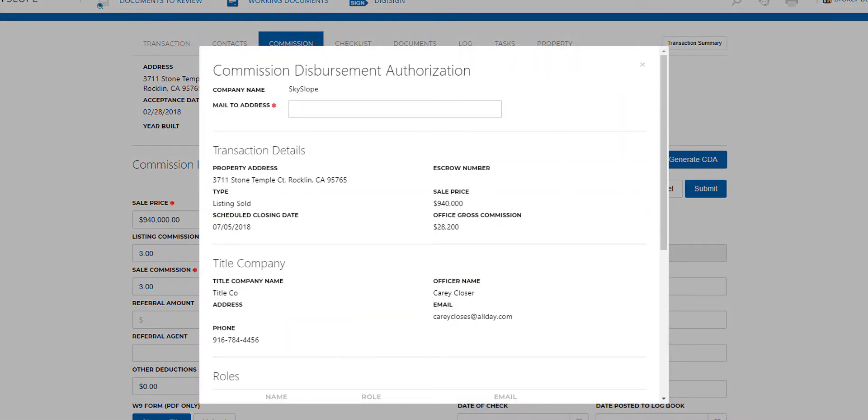First, enter the mailing address of the title or escrow company to which you're going to send your CDA so that they can disperse the funds after the file closes.